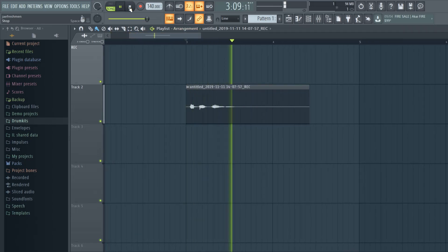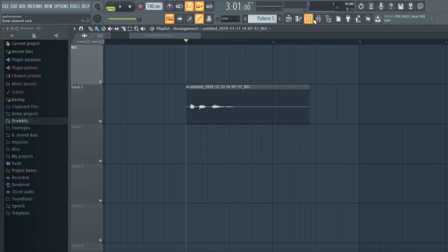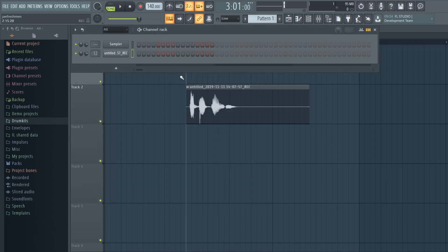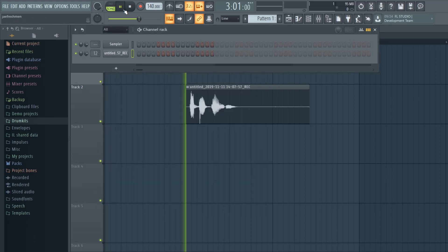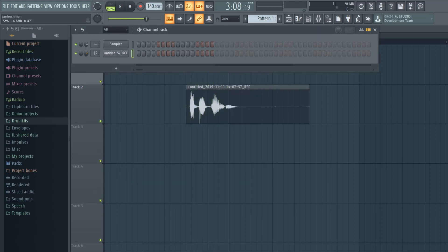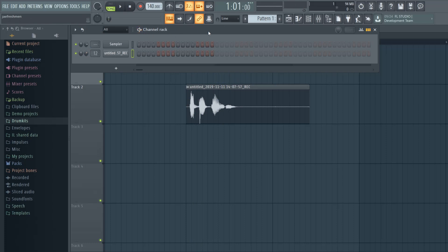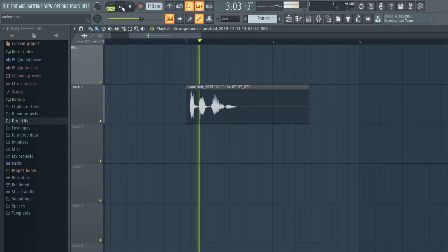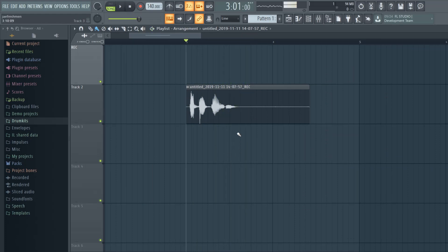If the waveform comes out that small, just normalize it so it can be big. 'The Beat Gods.' Okay that's too loud - so the first thing you want to do is compress it.